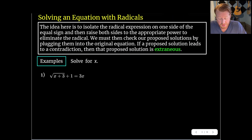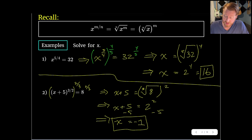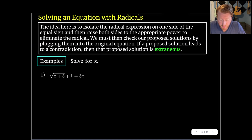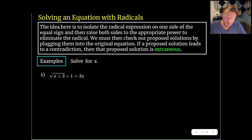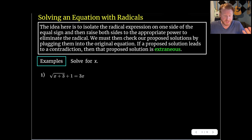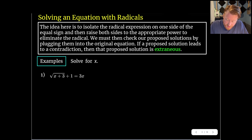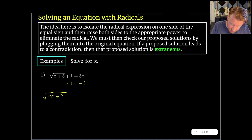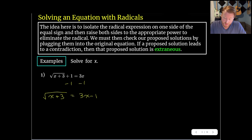Now we'll tackle problems that have radicals explicitly in the original equation. These first ones didn't quite look like radicals but there were definitely rational exponents involved. The idea here is to isolate the radical expression on one side of the equal sign — we're not quite in the form we want yet. Then we're going to raise both sides to whatever power we need in order to undo the radical and get rid of that radical sign.